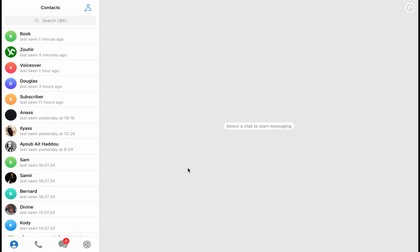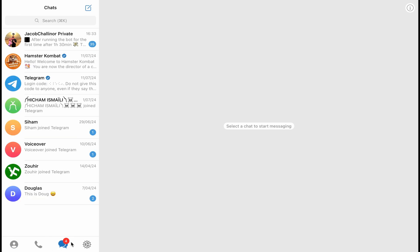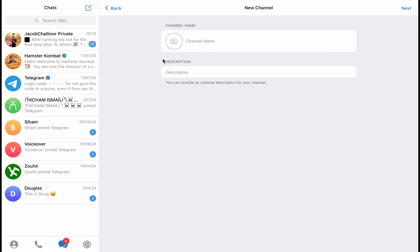To create a Telegram channel, it's super easy and simple. All you have to do is open your Telegram account, go to your Telegram homepage, and click here on chat. Then click on this icon and click on new channel.